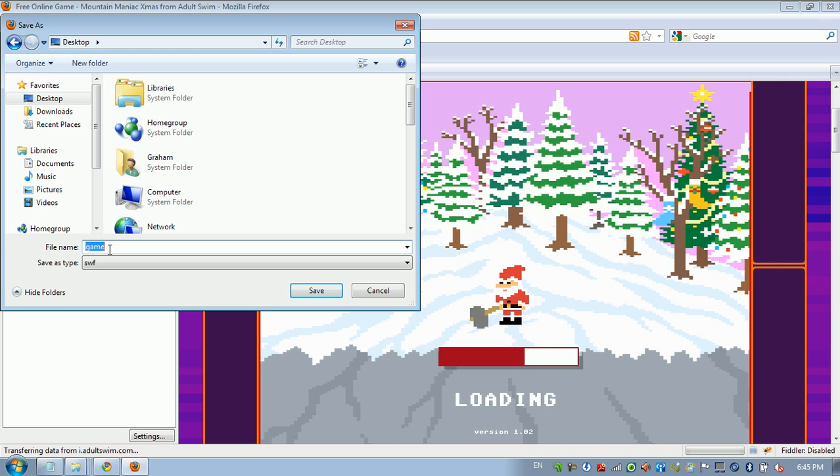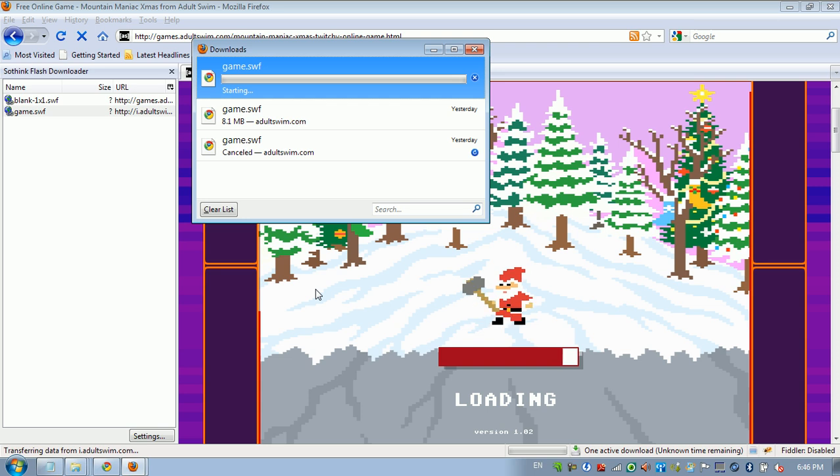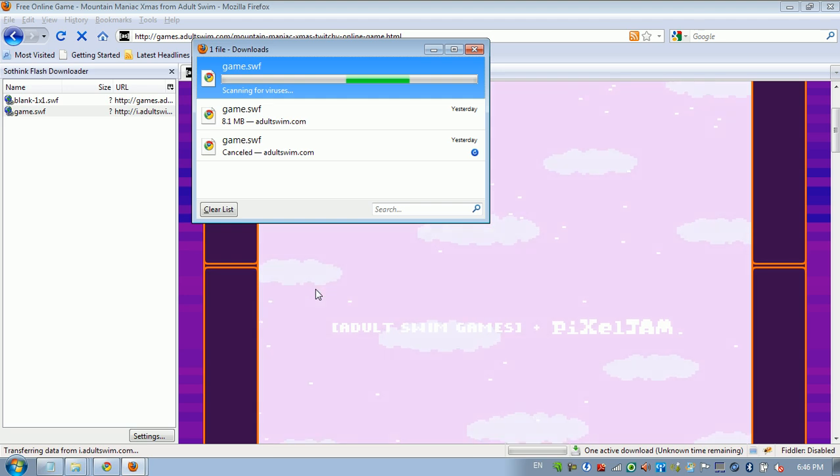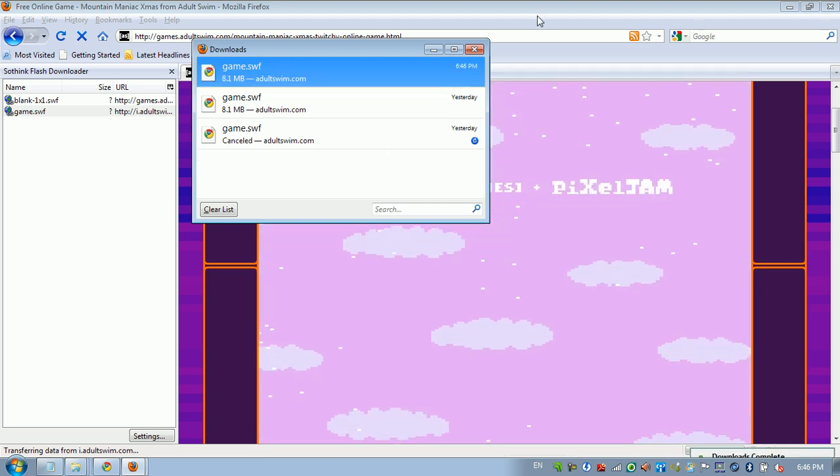I'll save it right onto the desktop just for convenience. And the game is fine, I'm not worried about it. Once it's done loading, I'll actually save it and scan for viruses. There we go.